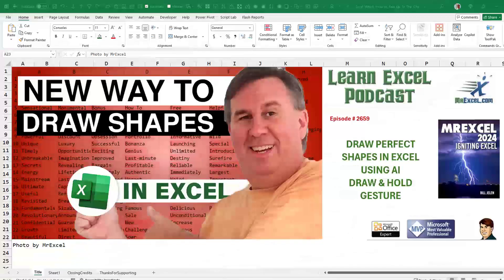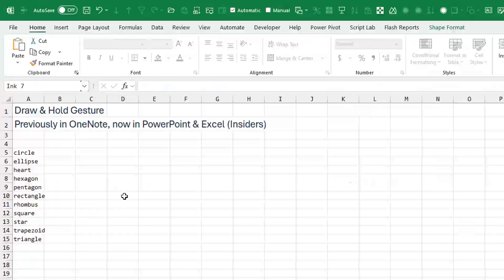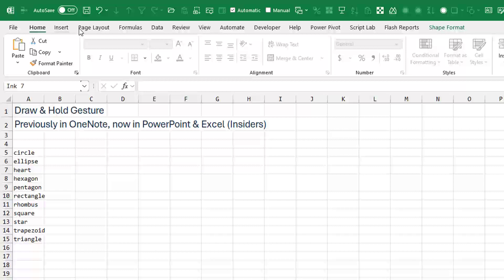Hey, now you can draw perfect shapes in Excel using the new Draw and Hold gesture. This is a feature that's previously been in OneNote, now in PowerPoint and Excel, at least the Insiders channel.